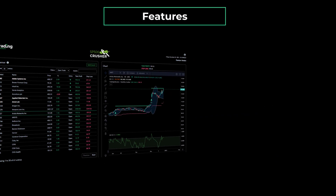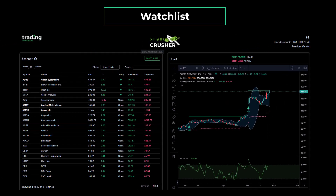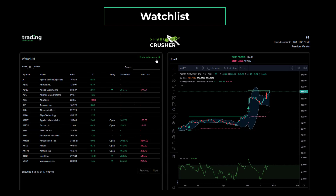We have equipped the dashboard with various features designed to make your life easier, such as a watchlist, trade alerts, and anytime, anywhere access. The convenient watchlist feature allows you to keep track of your favorite symbols. Simply drag and drop a symbol into the Watchlist button to add it, or right-click and choose the Add to Watchlist option. Once a symbol is in the watchlist, it's highlighted. To view your watchlist, simply click on the Watchlist button. You can easily remove symbols by right-clicking and selecting the Remove from Watchlist option.